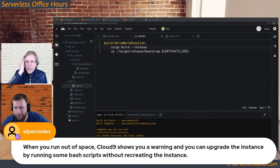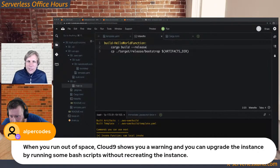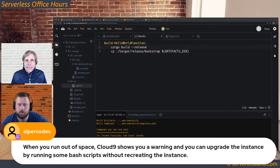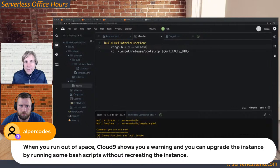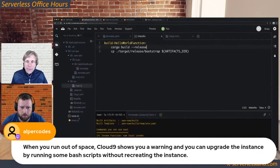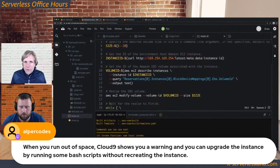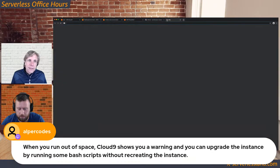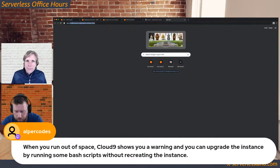Just to pick up this one from Alpha Code, who's been super useful answering questions — when you run out of disk space, Cloud9 does show you a warning and there's a very easy script you can run that just increases the EBS volume and job done. That's really easy — it's in the documentation.